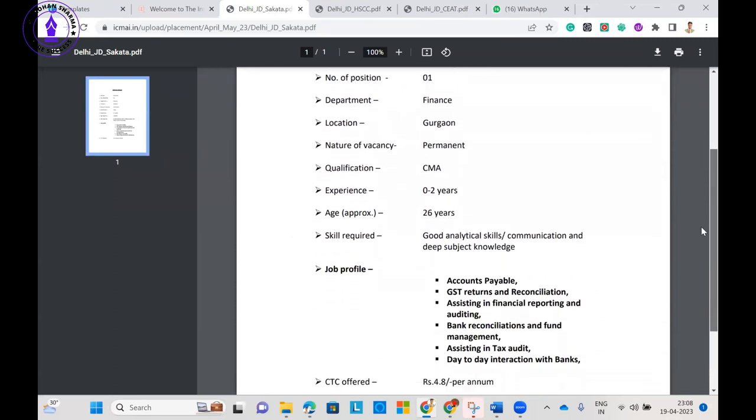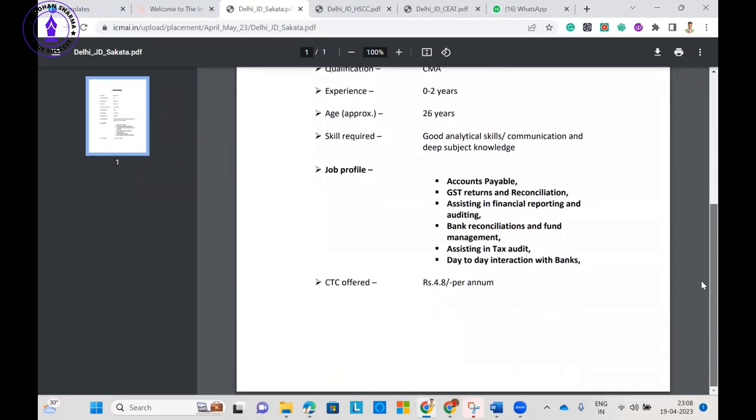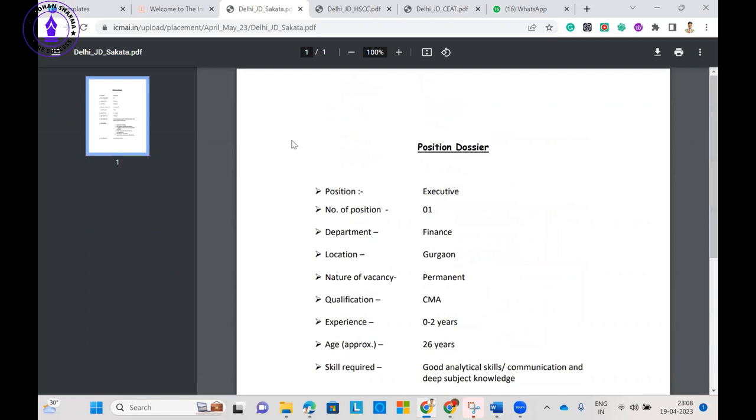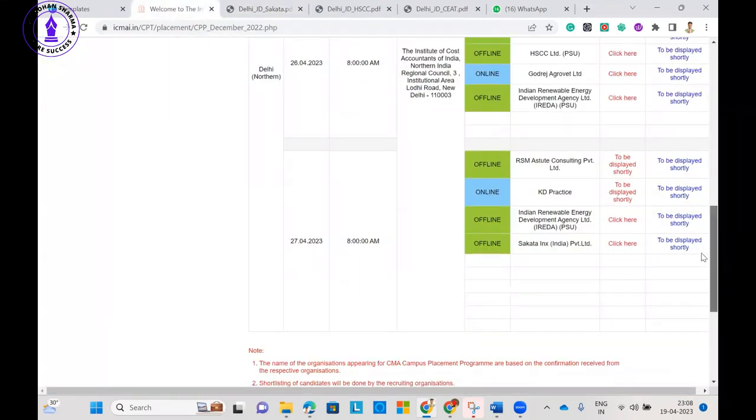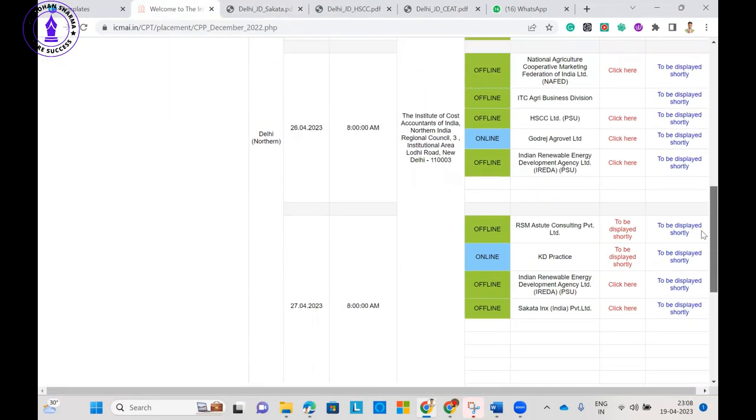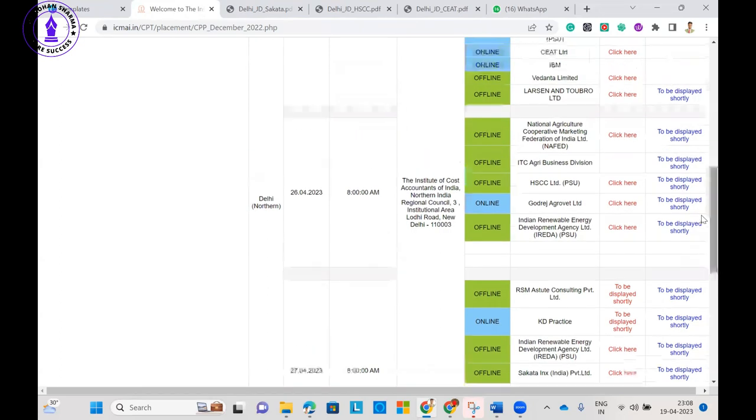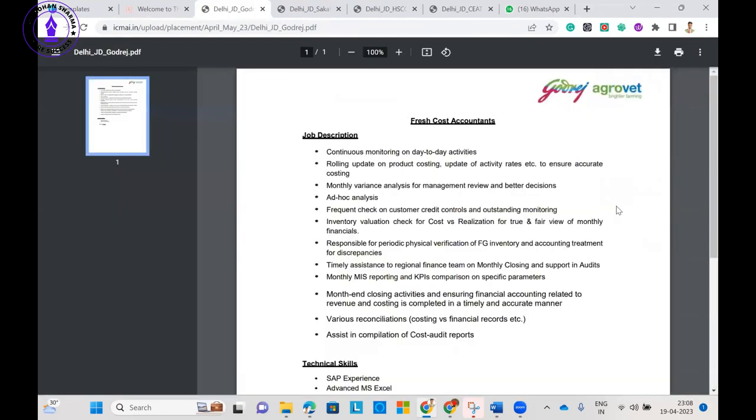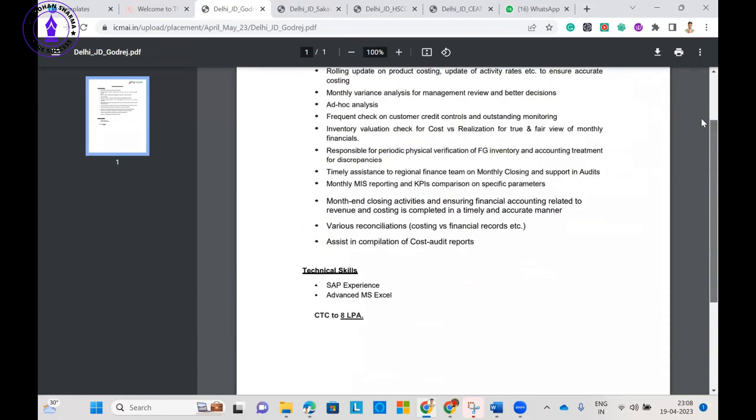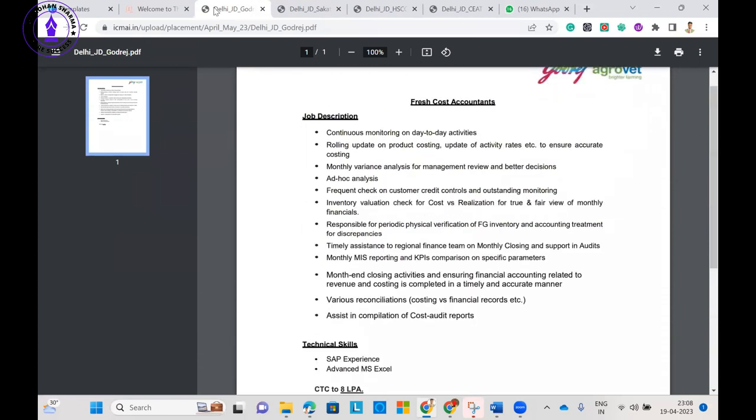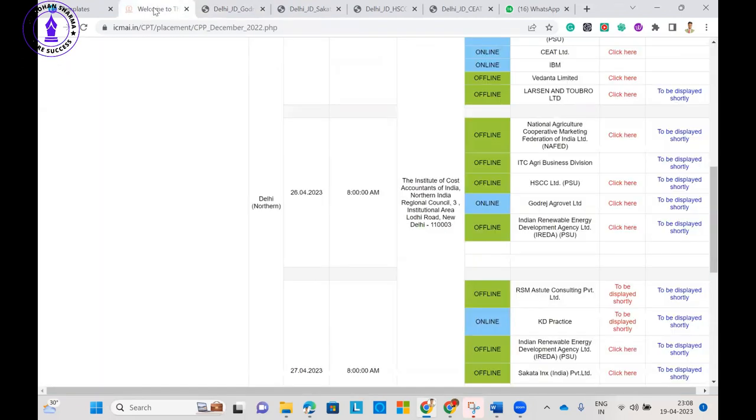Let's talk about other companies. One position, two years experience, 4.8 per annum. I think 4.8 lakhs per annum, this is very less CTC in campus. This amount anyone can get in off-campus also. This is Godrej, what they are offering: a package of 8 lakh per annum.